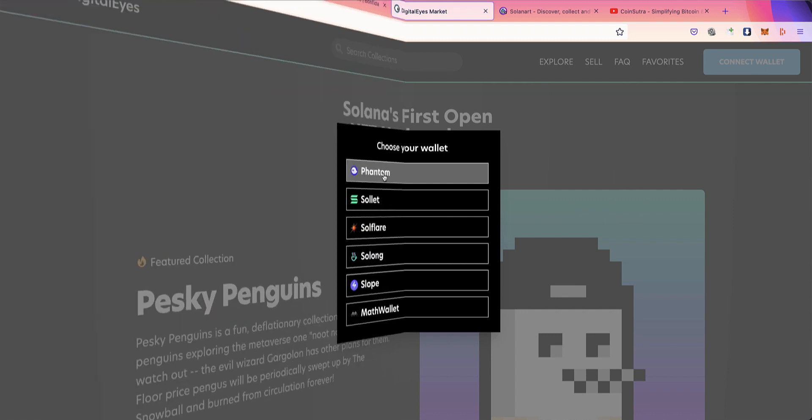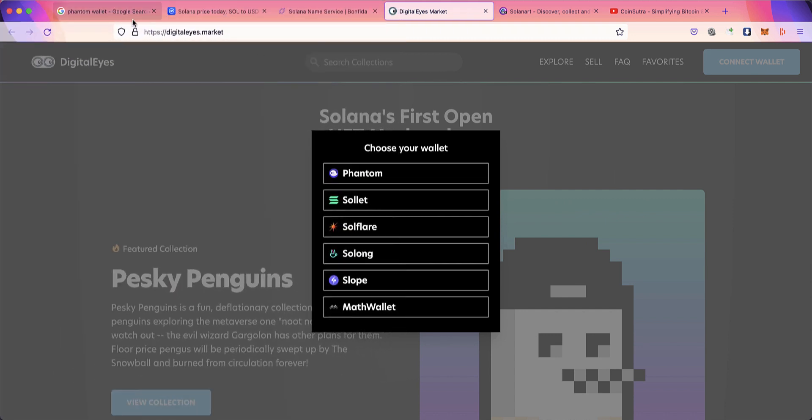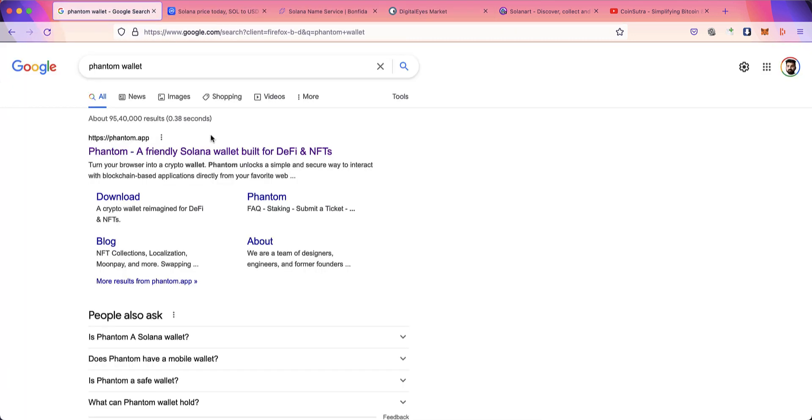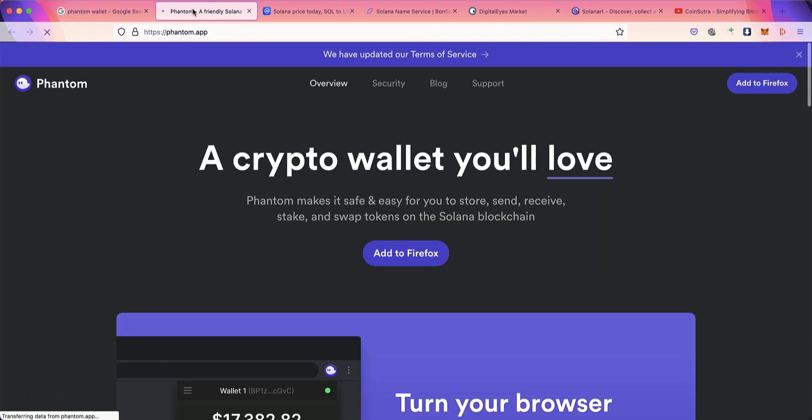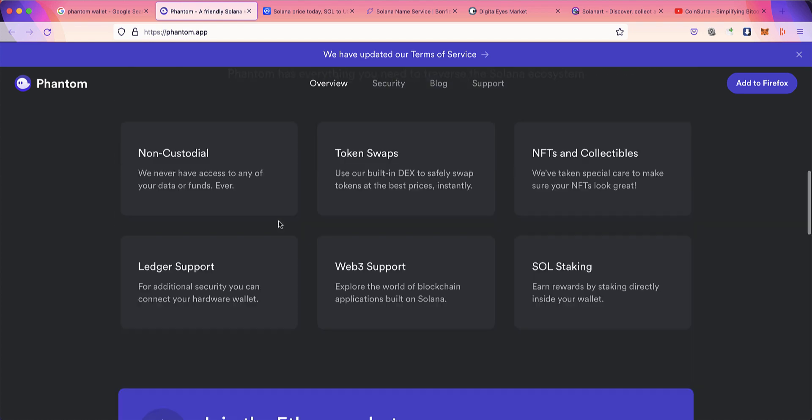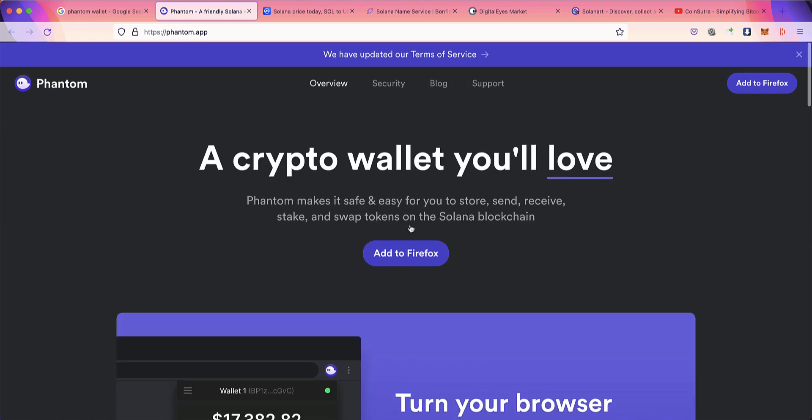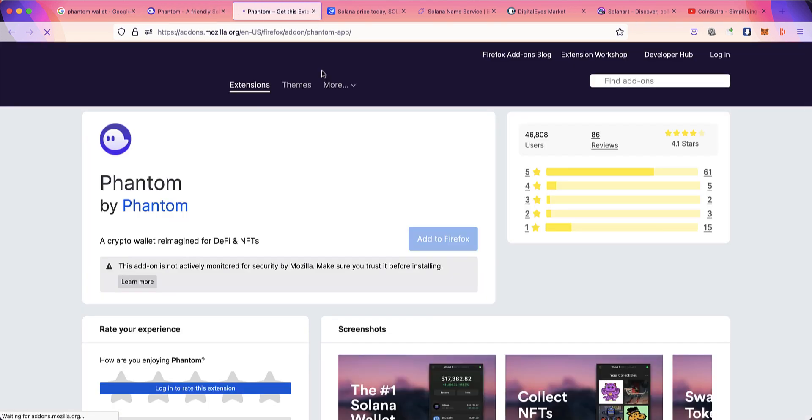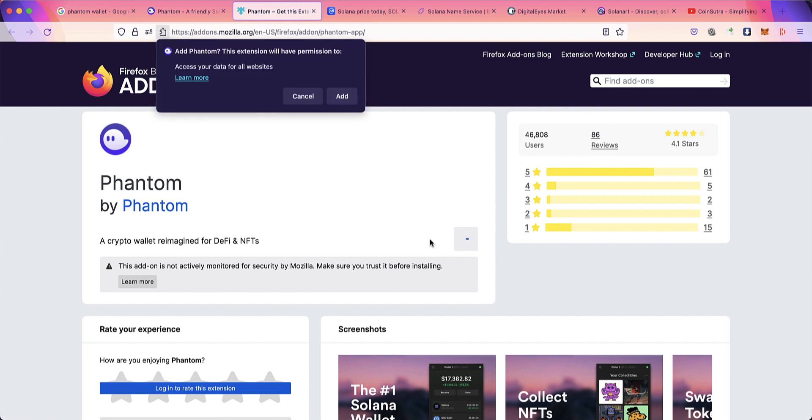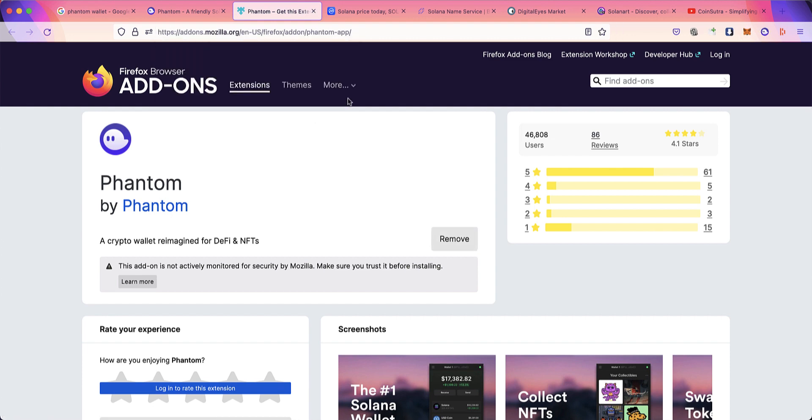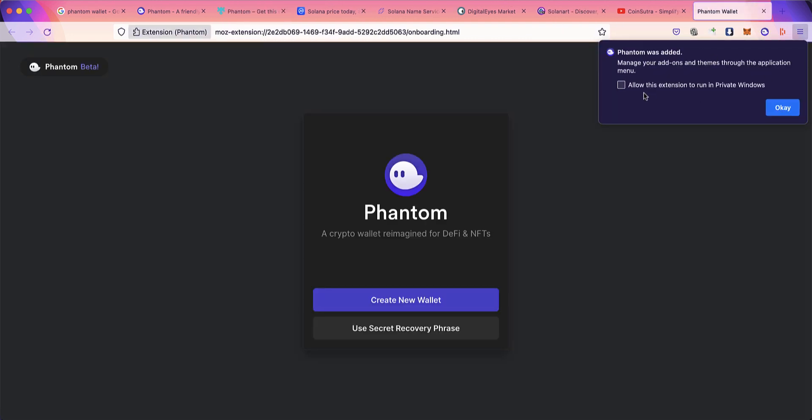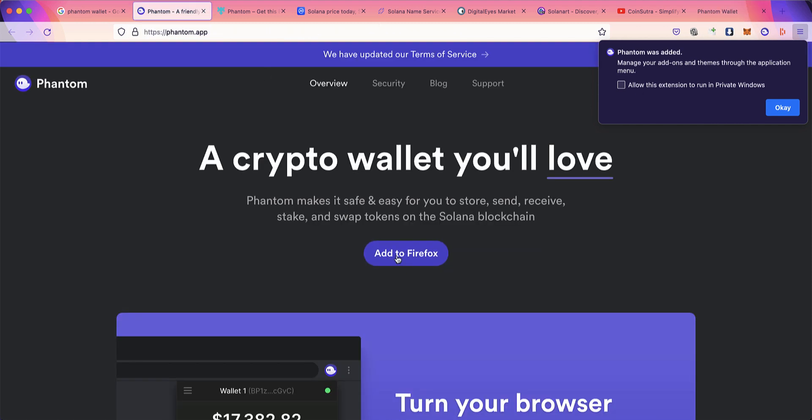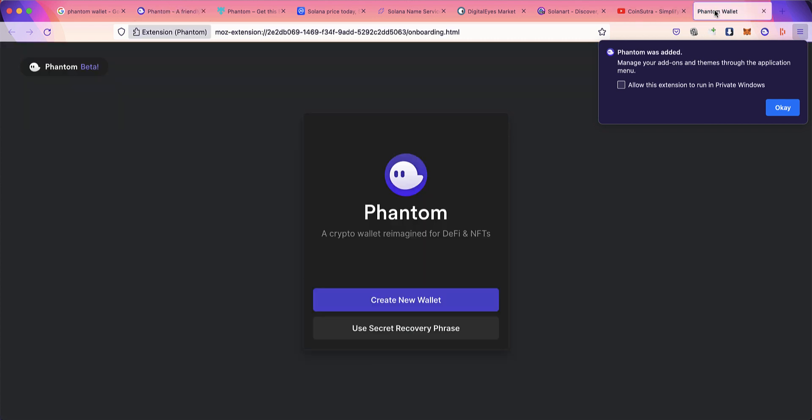Depending on the browser you're using, Phantom Wallet is available for Firefox, Chrome, and Brave. This is the Phantom website: phantom.app. Make sure you use the official website. Click on 'Add to Firefox' and Phantom Wallet is added. If you're using Chrome browser, you'll see 'Add to Chrome' and just do the same thing.